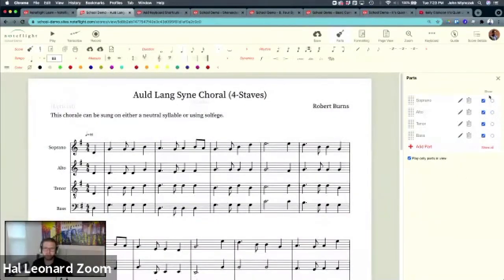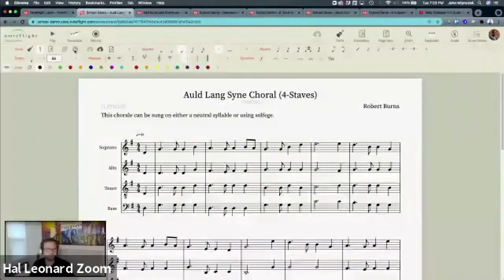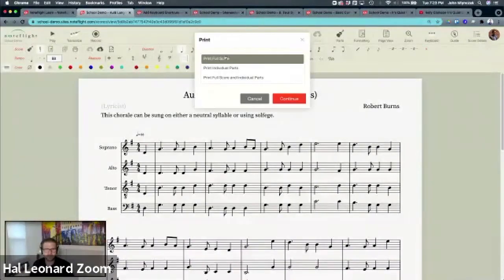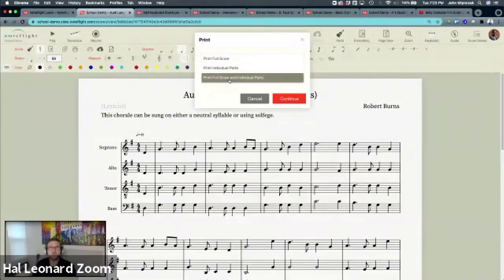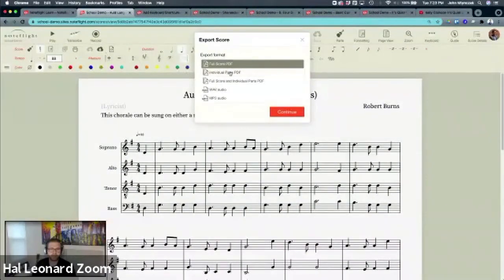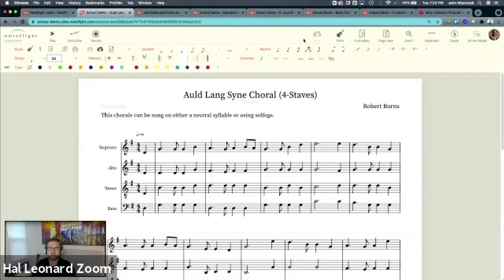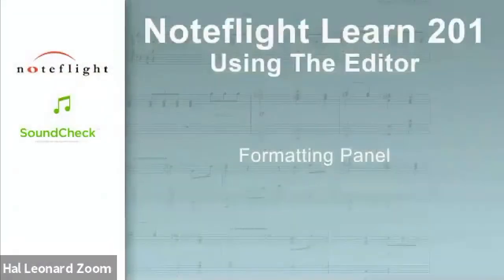And the last thing I'll show with power format and your power tips, is when you go to print, you can print just the full score, just the individual parts, or you can print full score and individual parts. The same with PDF, you can export PDF of full score and individual parts automatically. So all those formatting changes, you hit one button, everything prints out, hand them to your players, life is good. That is the formatting panel in the NoteFlight editor.